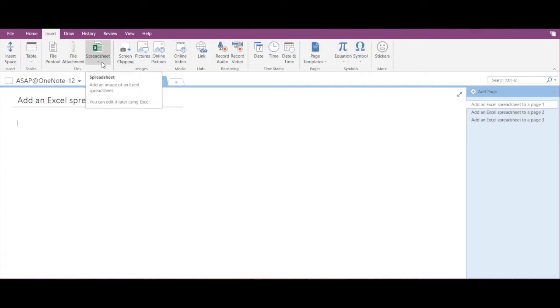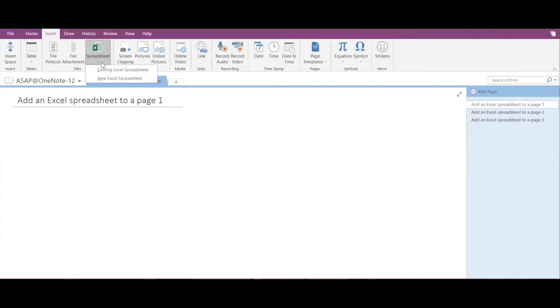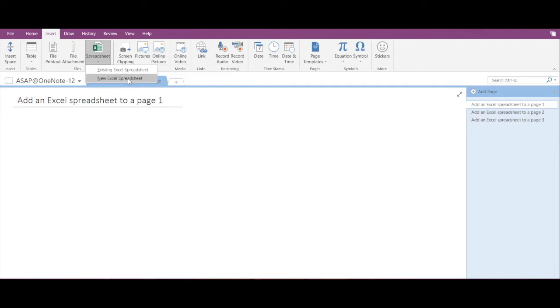Here you can see Spreadsheet. If we click on that, we get two further options: Existing Excel Spreadsheet and New Excel Spreadsheet. Click on Existing Excel Spreadsheet.